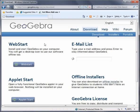If you're working on a university or school computer where you won't have permission to install software, the best option is WebStart.